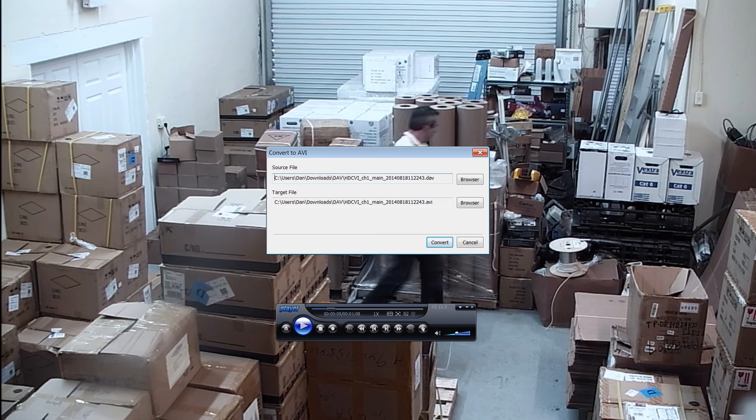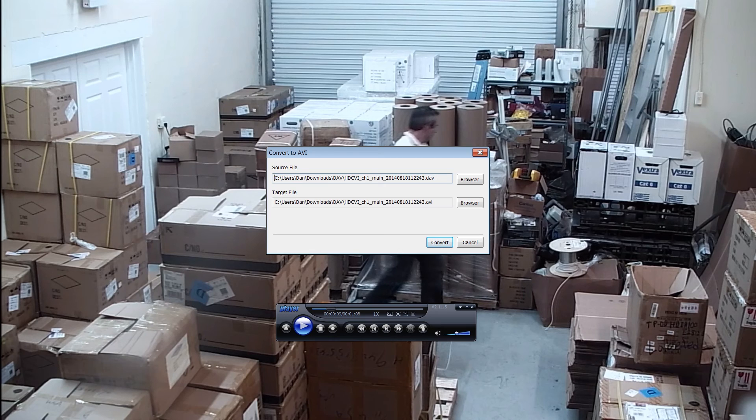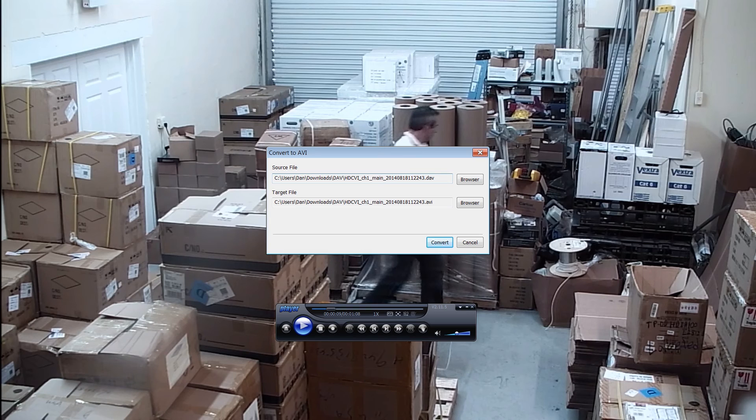The default setting is the folder that you have your DAV file in, so it should be fine. It's not going to overwrite anything. Go ahead and click convert.